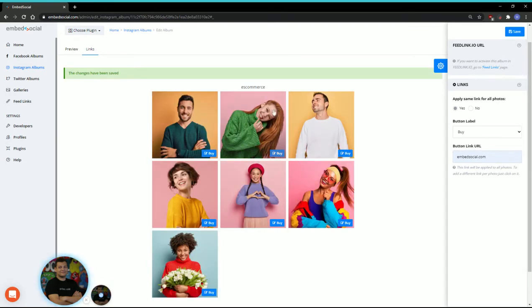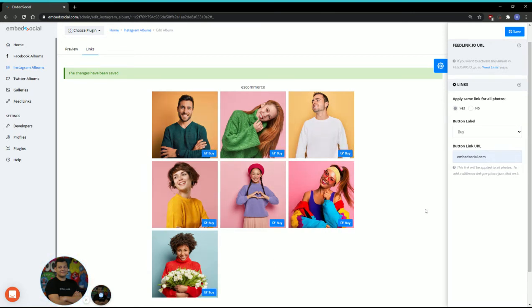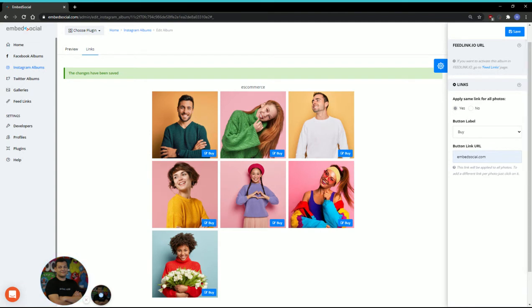Here we go. All of the images will have the same buy button link, so basically all images will lead to this link.